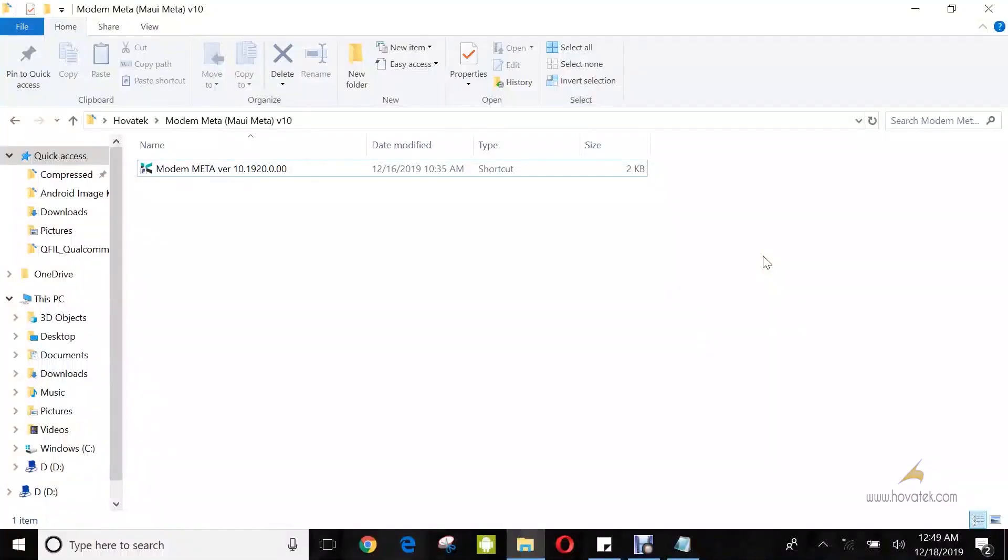In this video tutorial, I'll be explaining how to write IMEI to your MediaTek Android device using Modem Metal tool. Some people also know this as MEUI Metal version 10.